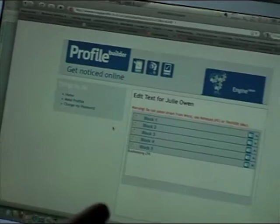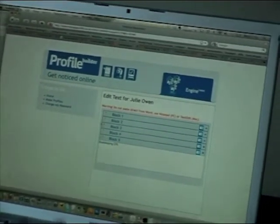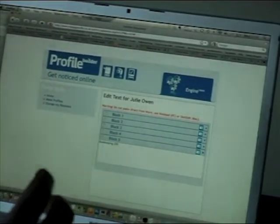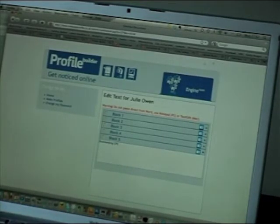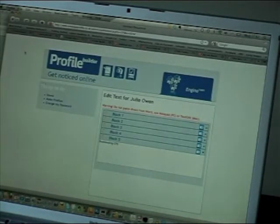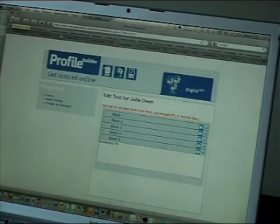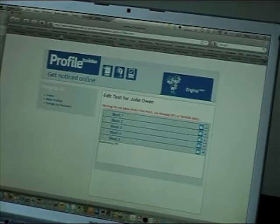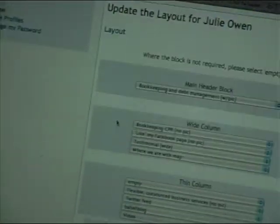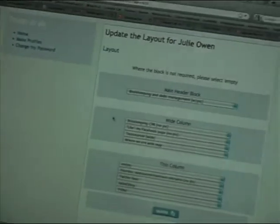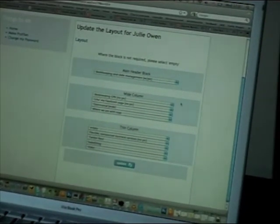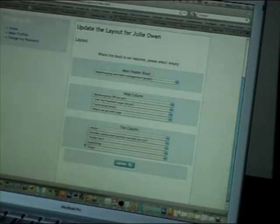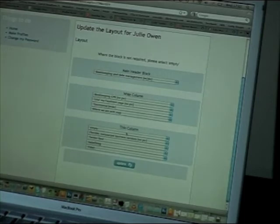Now, that's not quite the end of the story. What we've got to tell your profile is where on the profile page to put that. So to do that, we need to navigate to a button within the Engine Room CMS system called layout. So there it is, about halfway down layout. We click that. And this gives a breakdown of client Julie Owen's page layout for her profile.